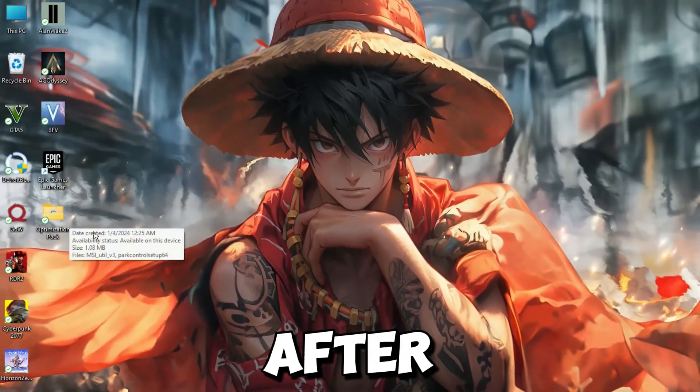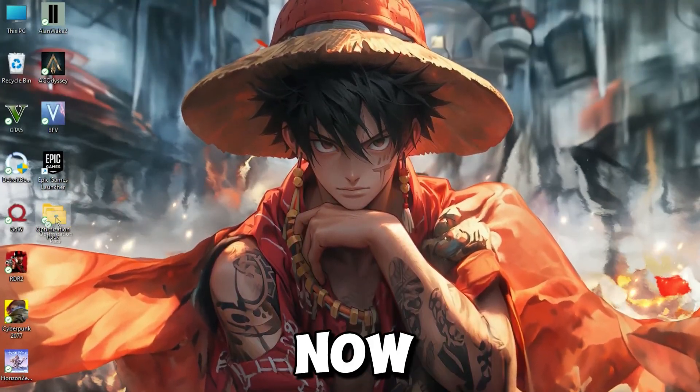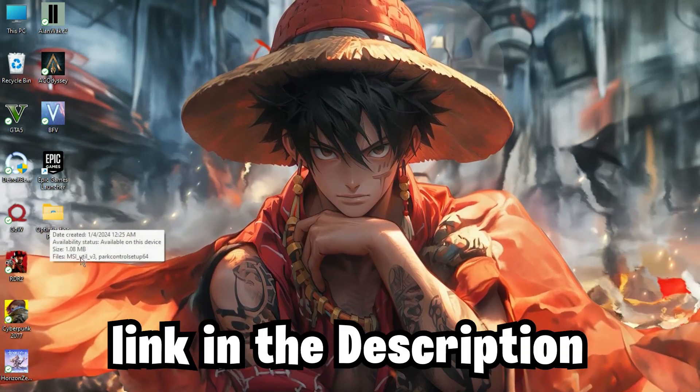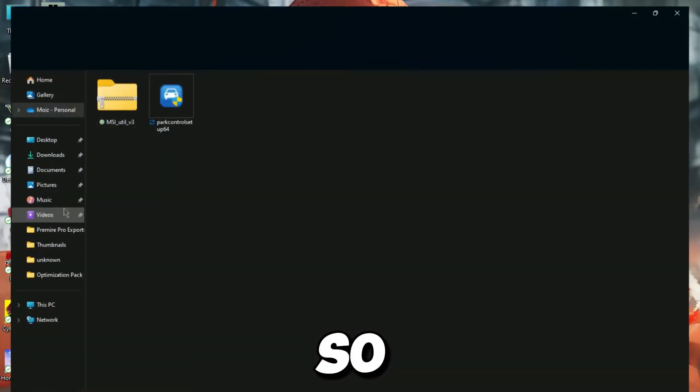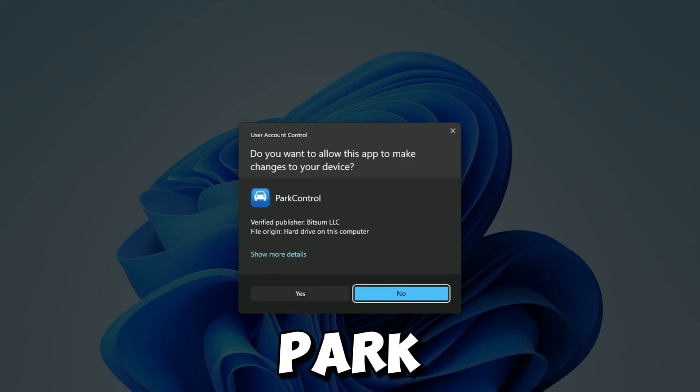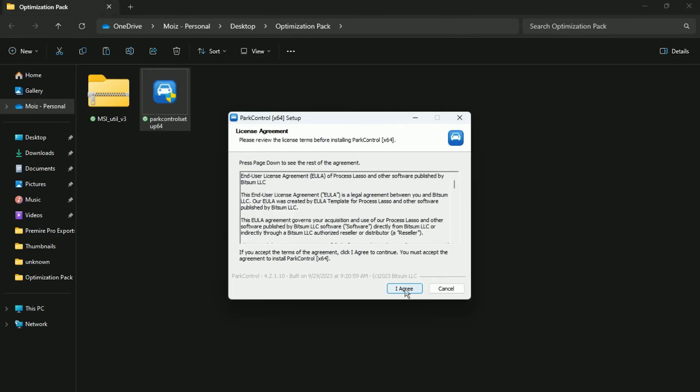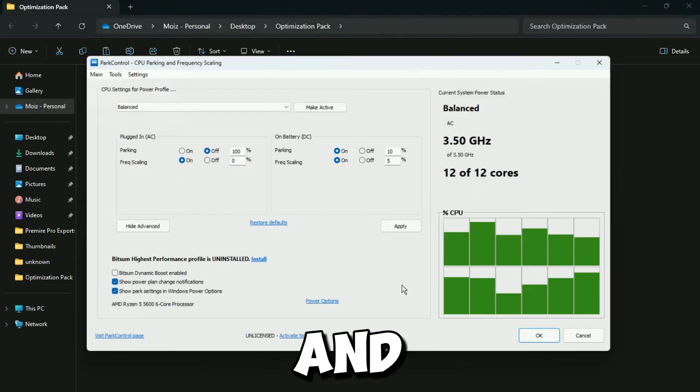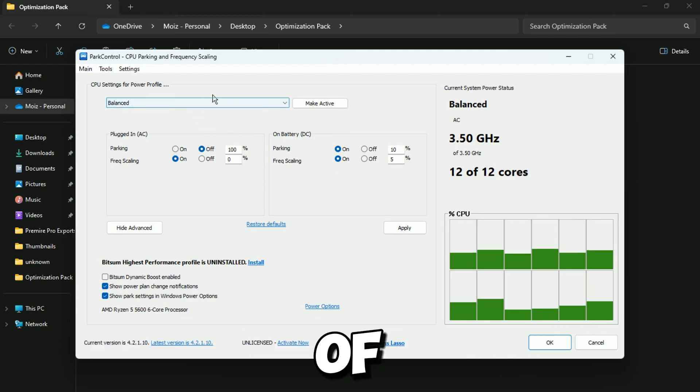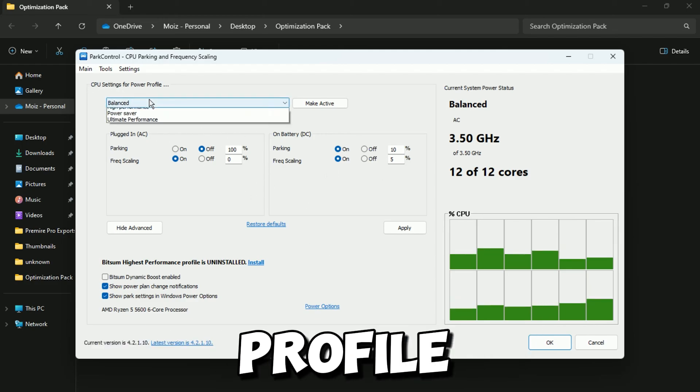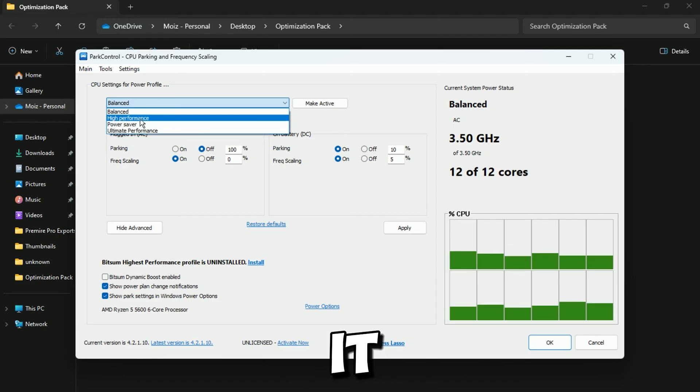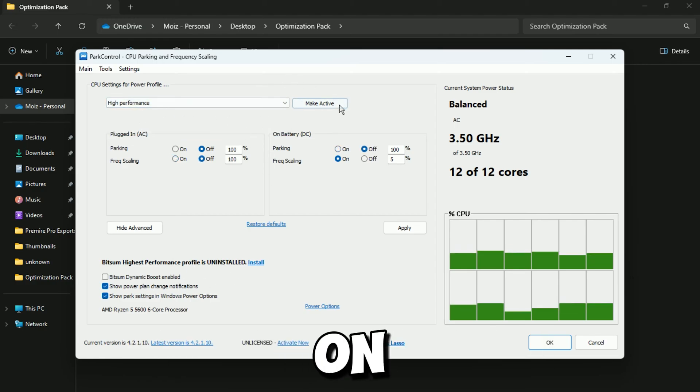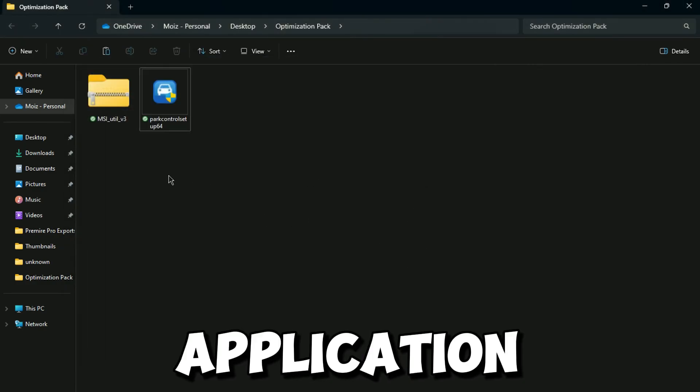So guys, after you complete all Windows Settings steps, now you need to download these two applications. Link in the description. After you download, in the very first step, you need to install this Park Control application. After installation, you will find this kind of interface for Park Controls. Now you need to go for CPU Settings for Power Profile and click on it. Now set as High Performance and click on Make Active. Now hit Apply and Close the Application.